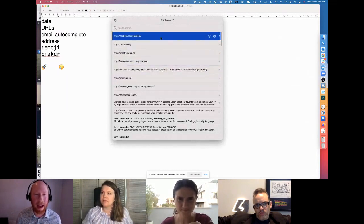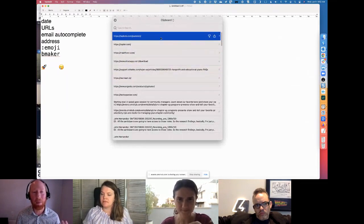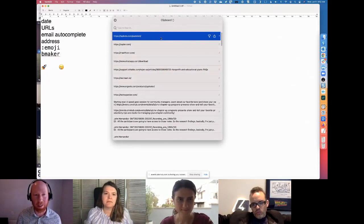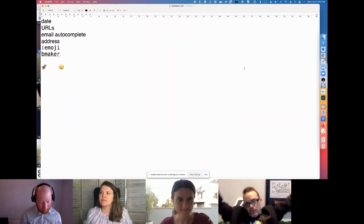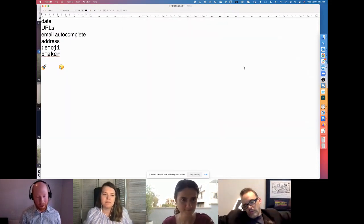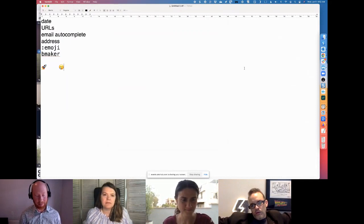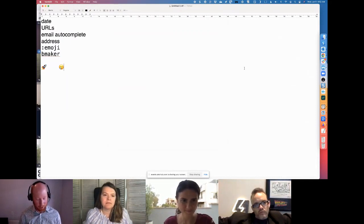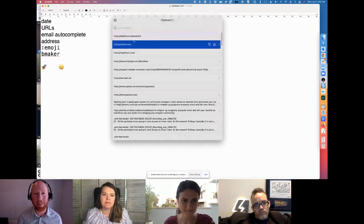I'm on a Mac and use Pastebot, but they're all essentially the same thing, which is basically in our case, I just hit command option V to bring up my paste.